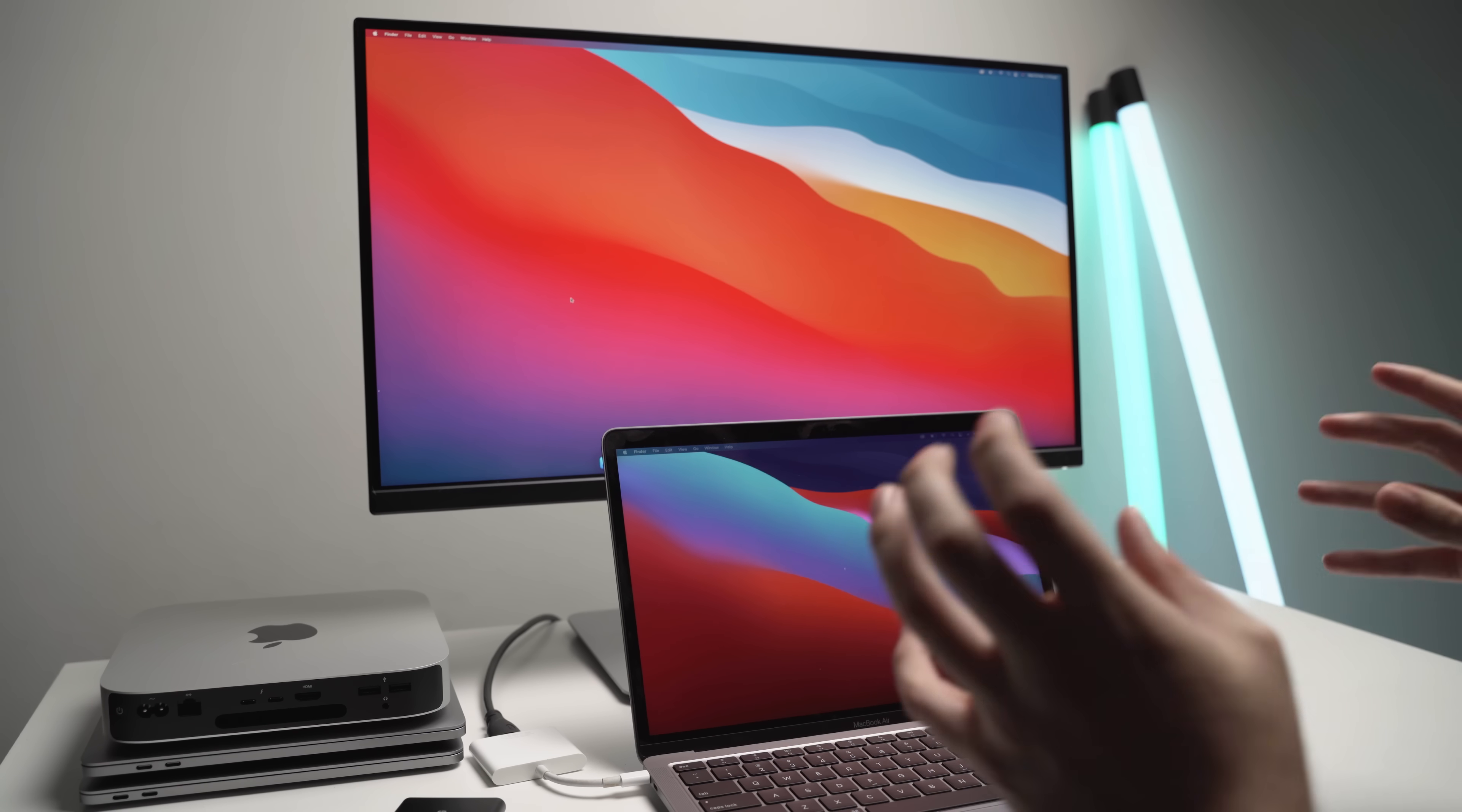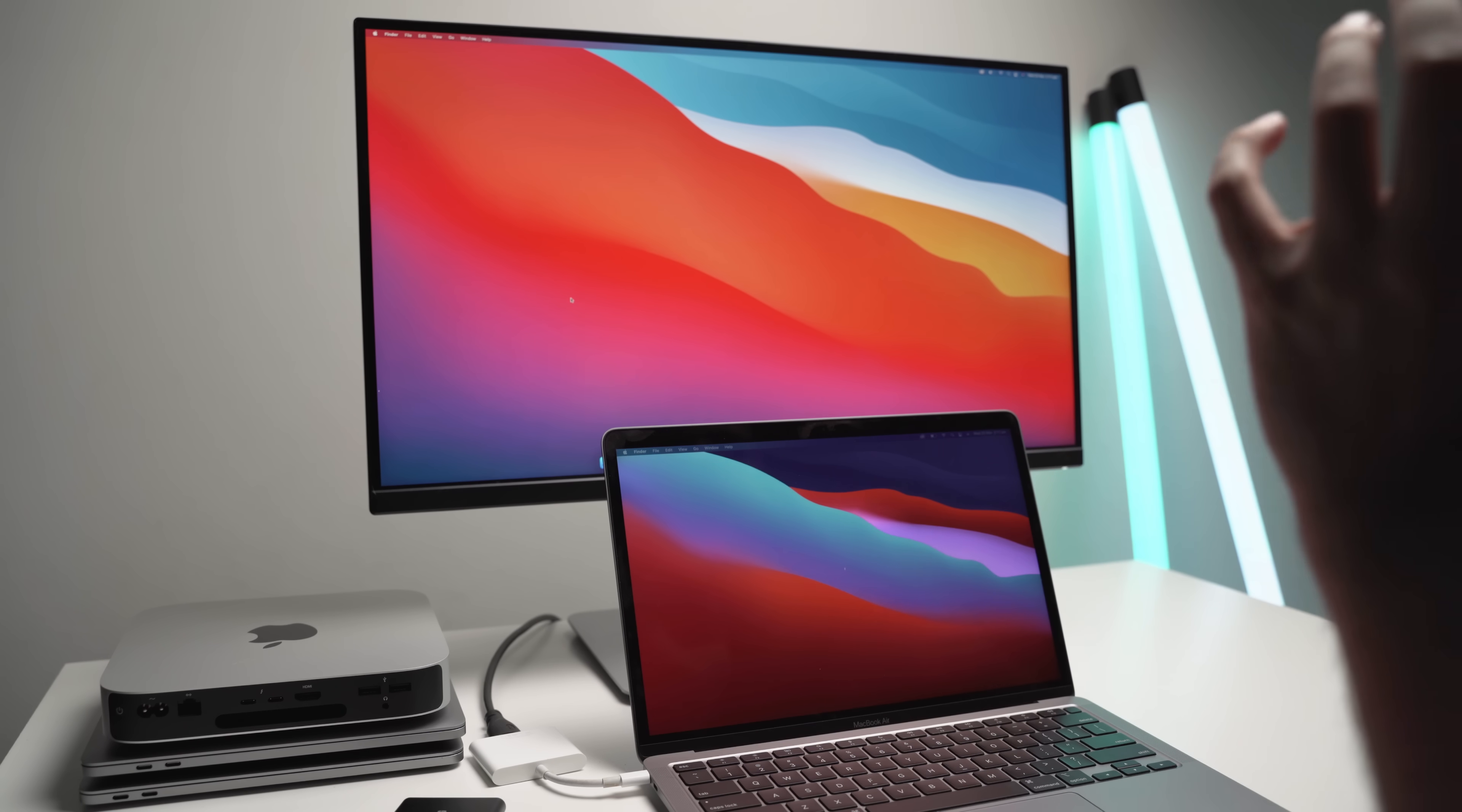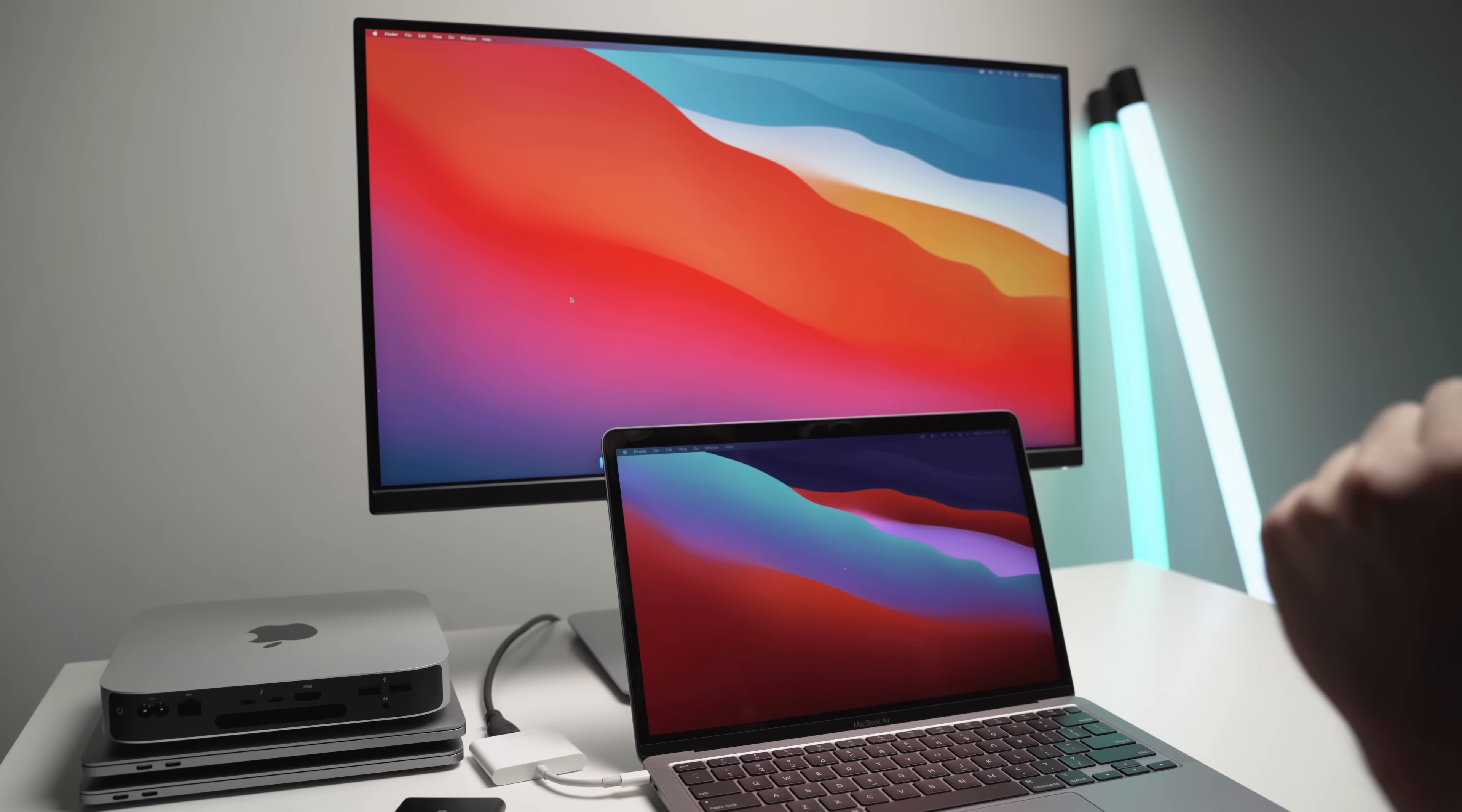Just get the 256 gigabyte base model and instead spend your extra money or your extra budget on things like the RAM because I always recommend not spending money on the super expensive SSD storage on the Macs. They are really expensive. They're a bit of a ripoff in my opinion and if you can, you should always go for either the RAM or upgrading the processor first of all.